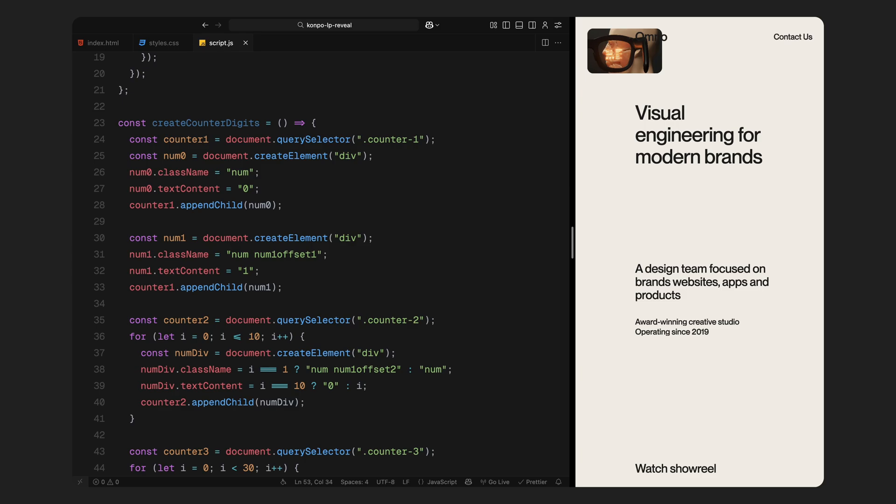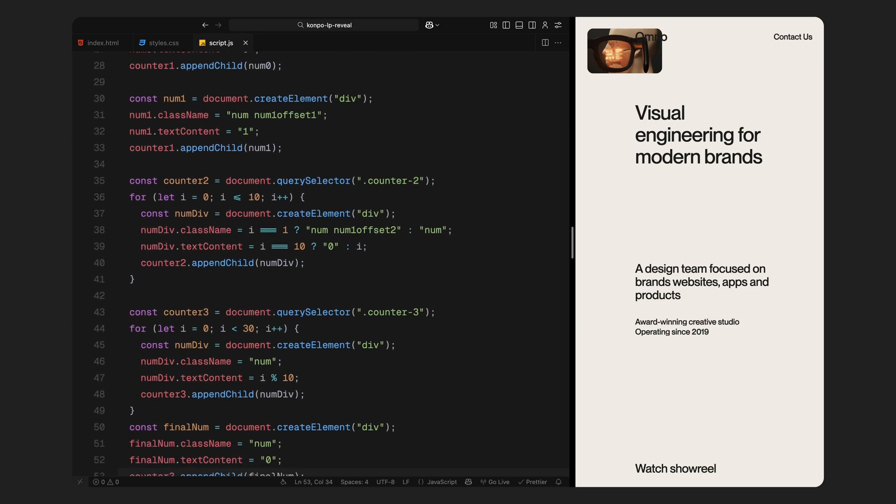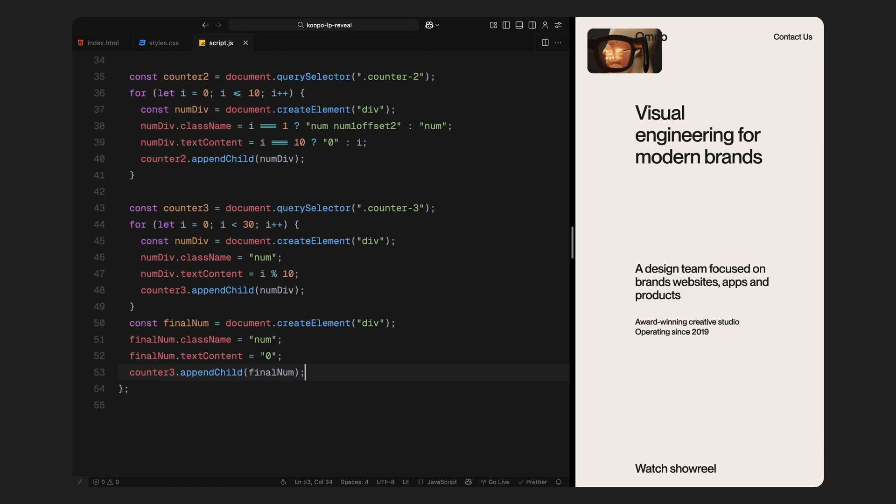For the second counter column, we'll loop from 0 to 10 and dynamically create number divs. When the loop reaches 10, we reset the content to 0 so the count wraps visually. We also apply a slide offset class to the digit 1 so the spacing fits just right. Then we move on to the third column. This one is meant to scroll through more digits so we create 30 numbers in total using the modulo operator to loop through 0 to 9 repeatedly. And finally, we add one last 0 at the end to help create a seamless stop in the animation. This whole setup gives us full control over each digit and lets us animate them smoothly with GSAP in the next step.